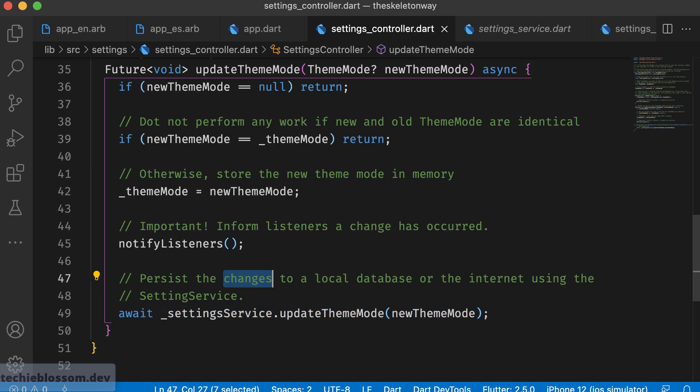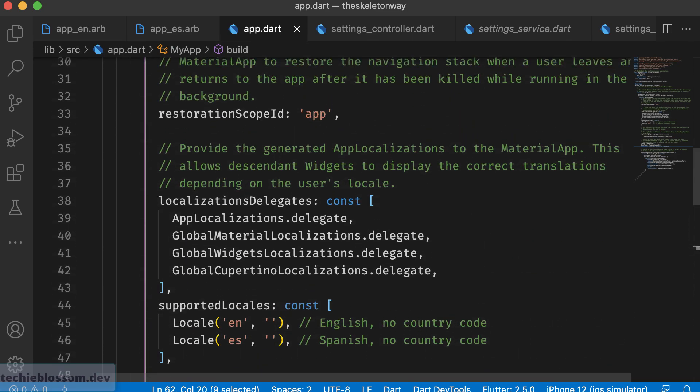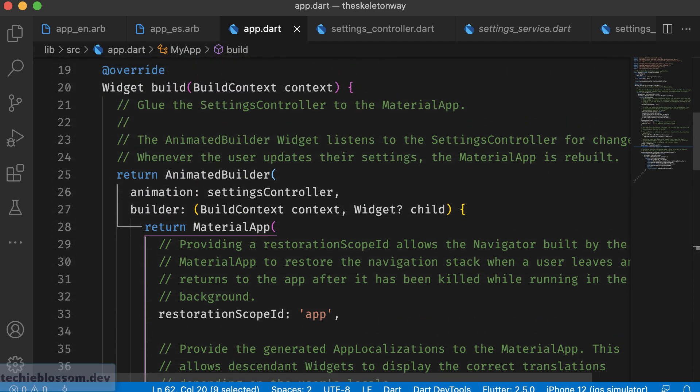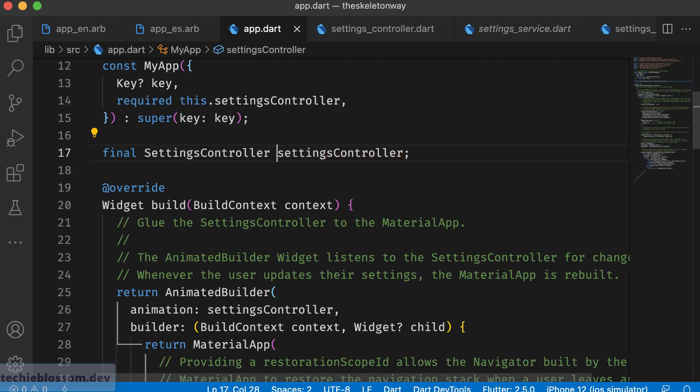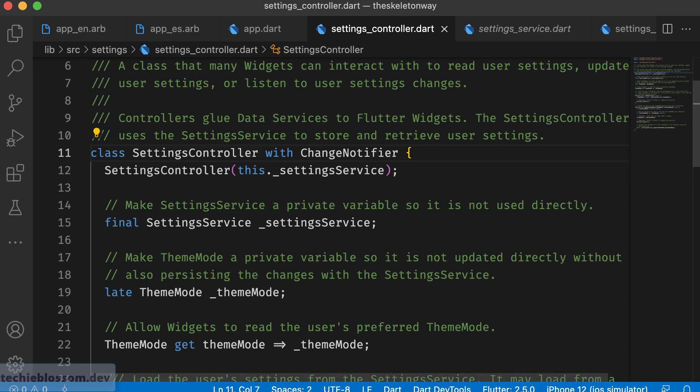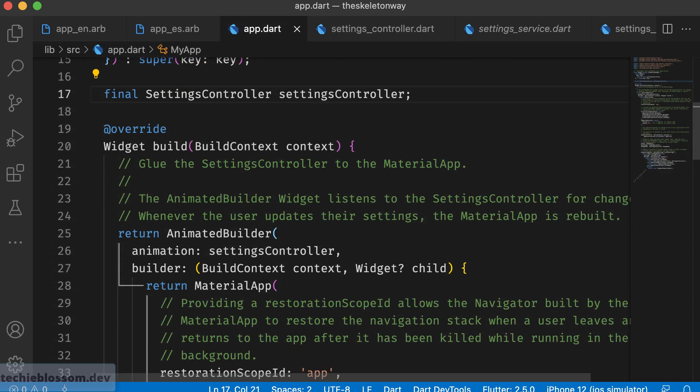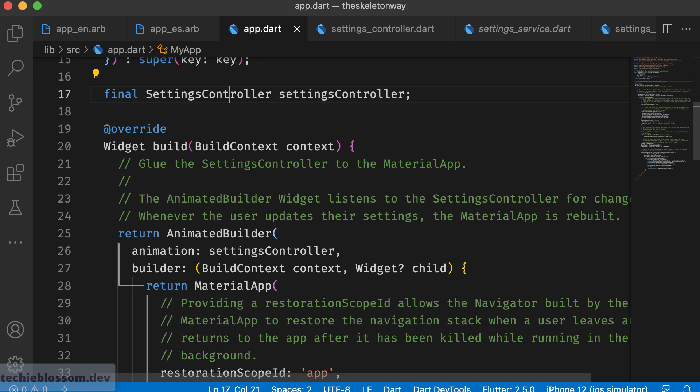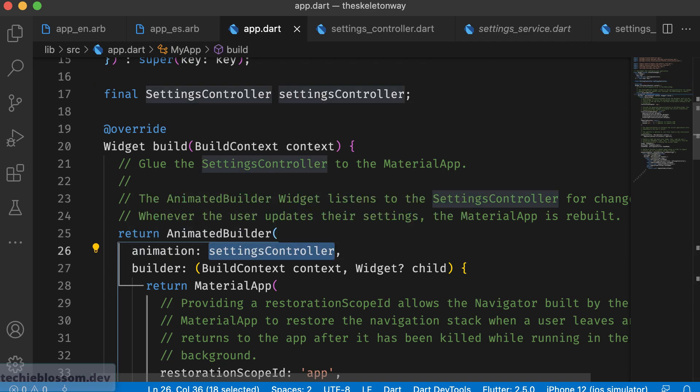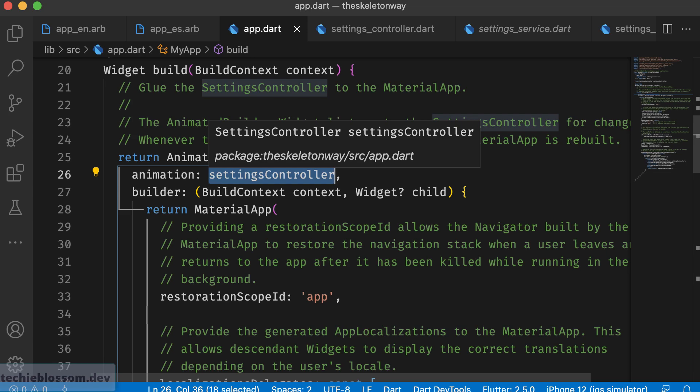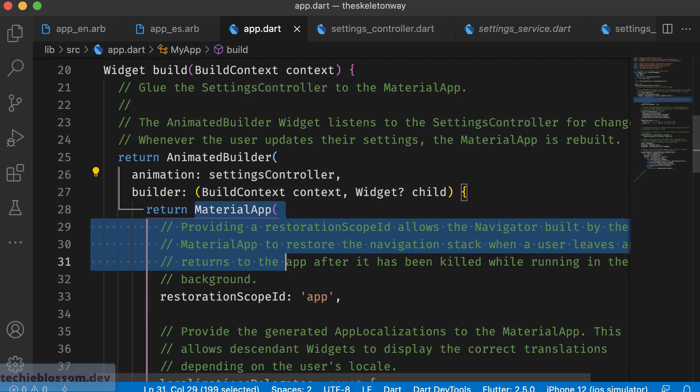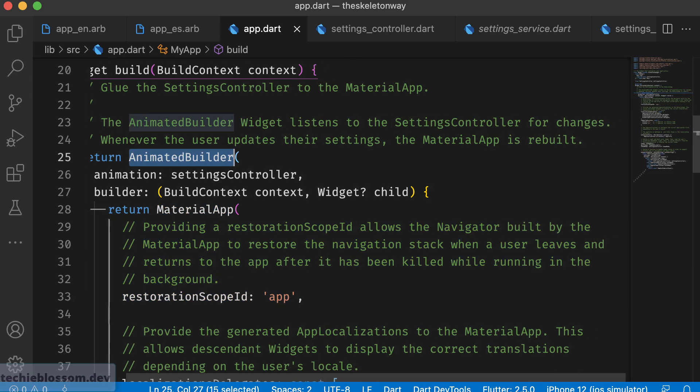Now what this notify listeners do? Go to the app.dart and see this animated builder, settings controller. What is this settings controller? It's the same change notifier. So your animated builder is actually looking for settings controller. And once the value is changed, this will be notified and the material app will be rebuilt of course with the animation. So the switch between the themes will happen with the animation.